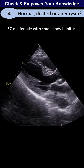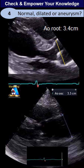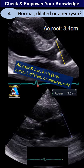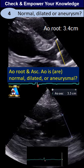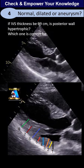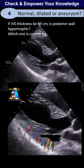Here we have a measurement on the aortic root and ascending aorta. If we assume our measurement is correct, do you think any of those measurements are in normal range, dilated, or abnormally small? There are some points you have to mention. To answer this, we are going to measure the wall thickness.